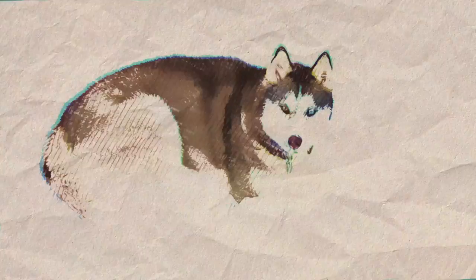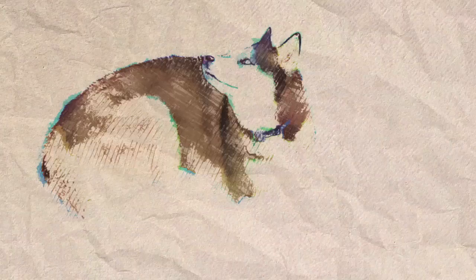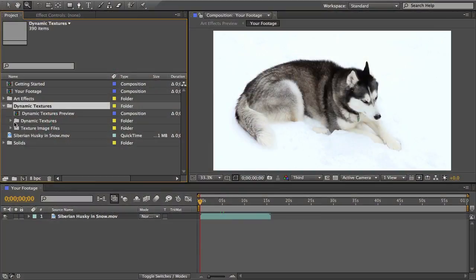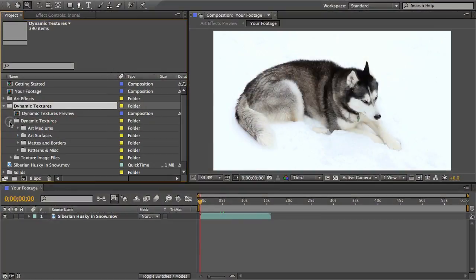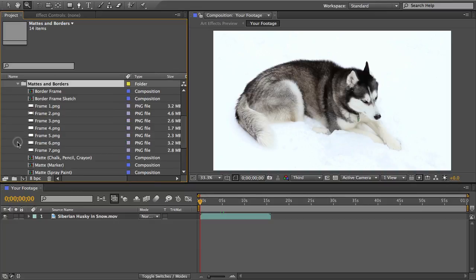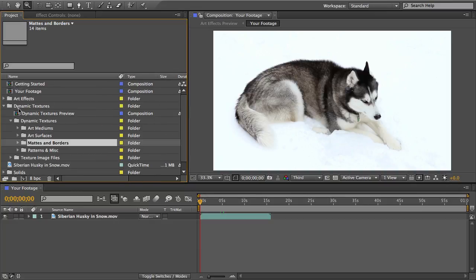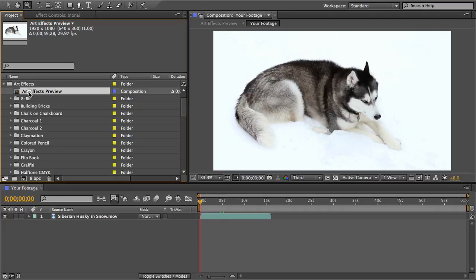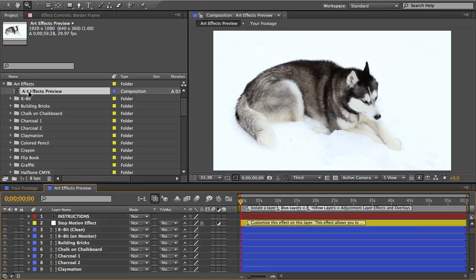So we're done with that section. Let's take a look in the dynamic textures folder. You'll see there's this mats and borders folder and you can also find these effects in the art effects preview comp. I'll close dynamic textures and open this preview comp up again.